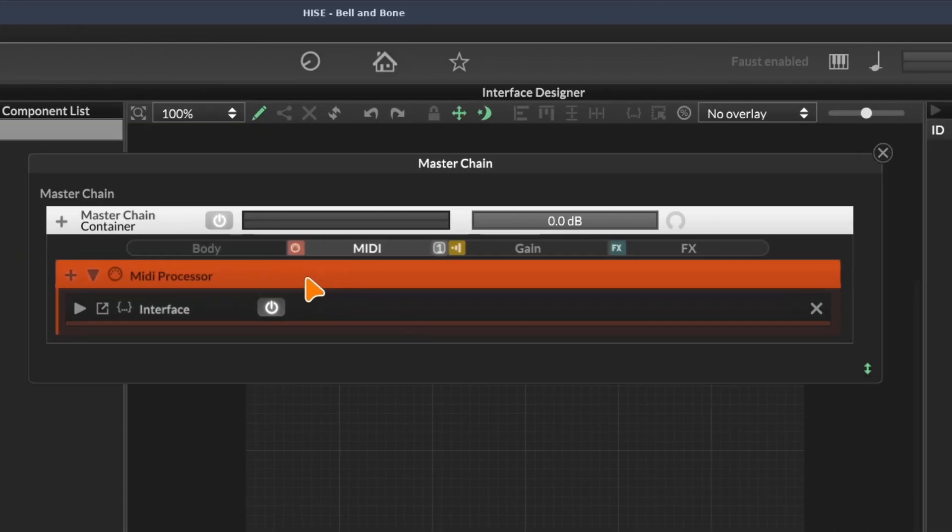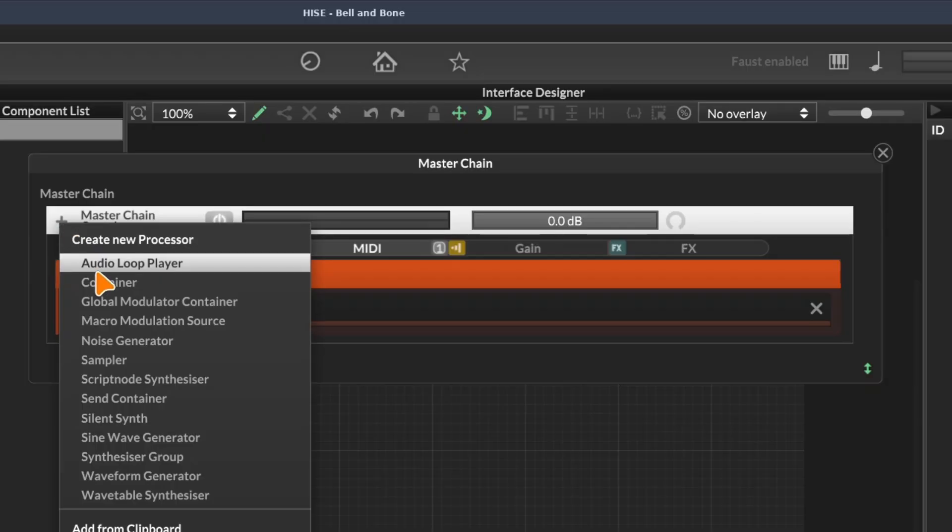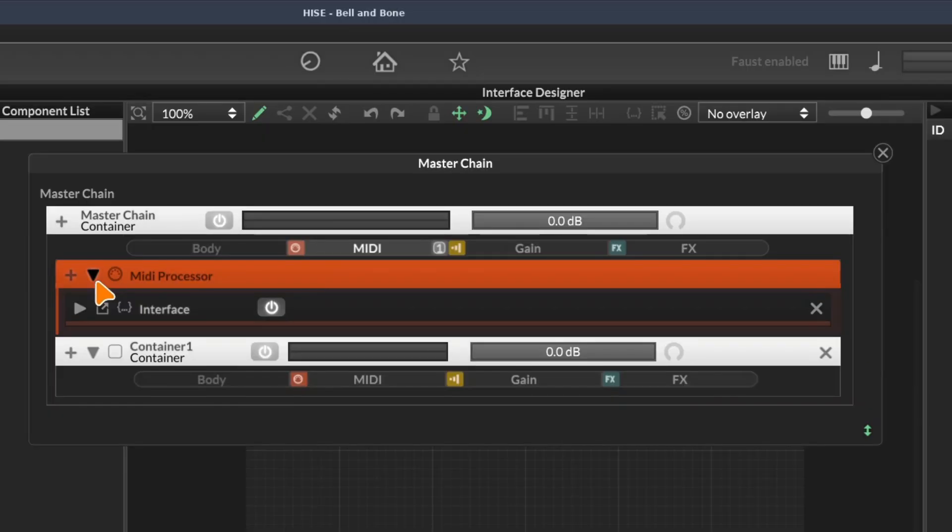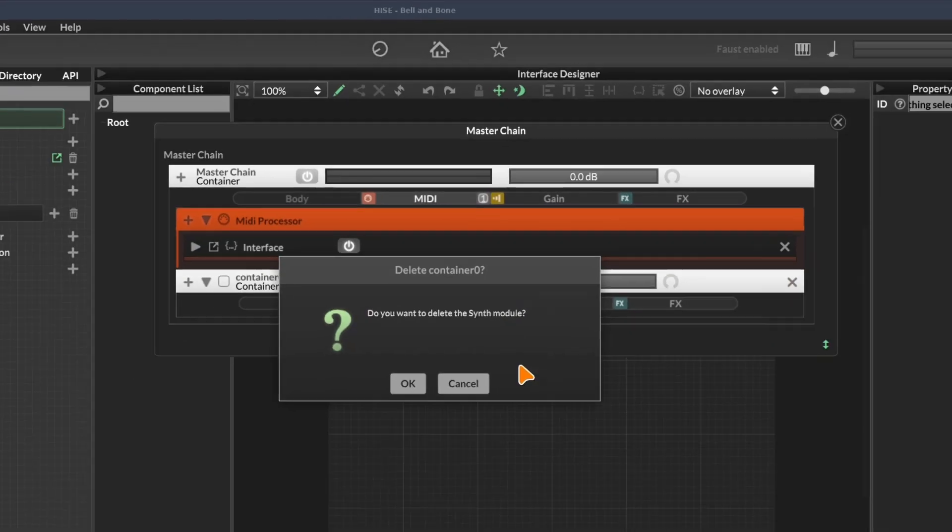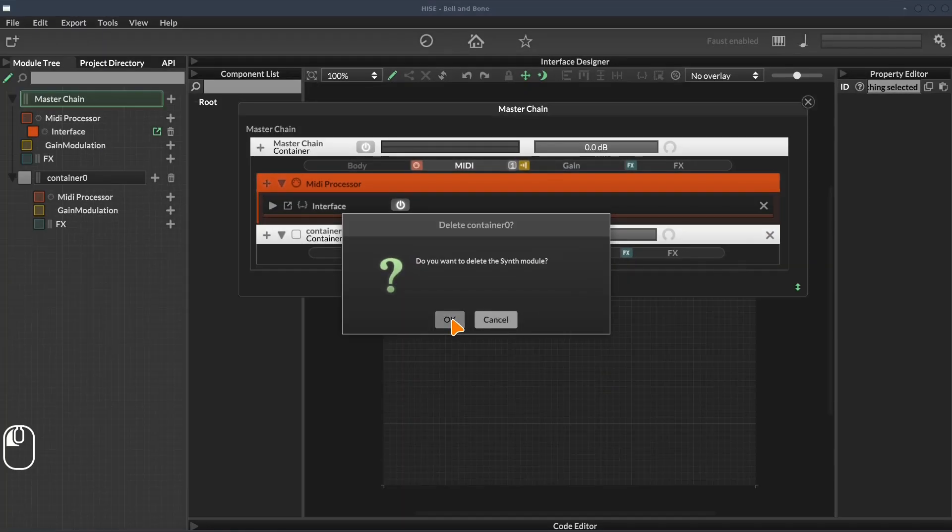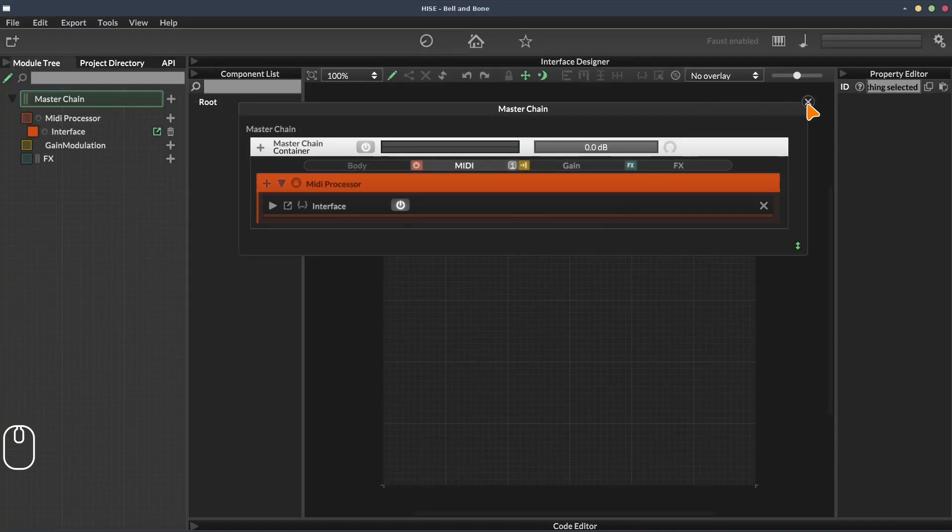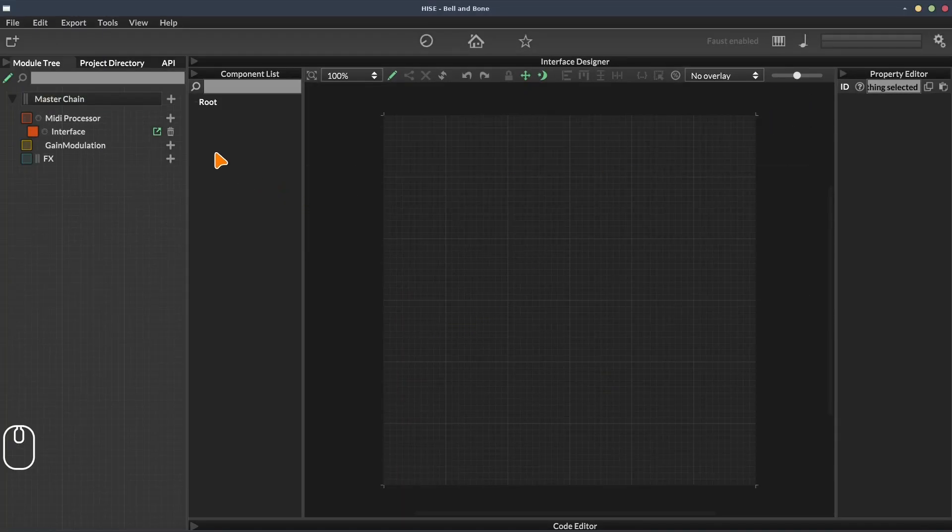To add a module in this larger view, you just use the plus button. To rename them, you just click, no need to hold shift. And to delete them, you just click the X over at the right.